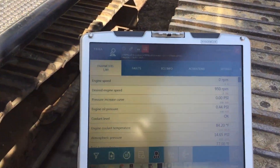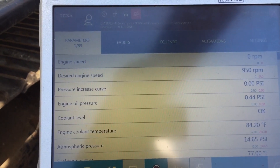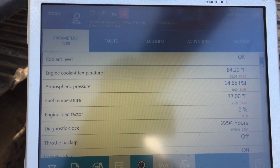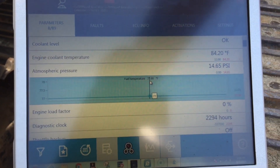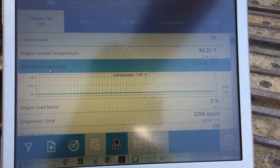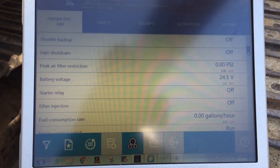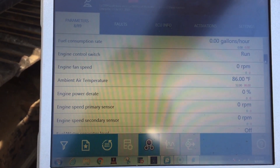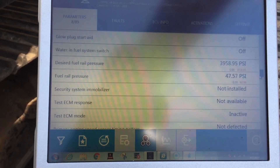I've already pulled up the engine, and it has 89 different parameters. You can see the range from engine speed, coolant temp, and fuel temperature. If you double-click these, you can actually graph them out — with the engine running you'd see changes there. Scrolling down, we can look at ether injections, engine fan speeds, fuel volumes, and fuel rail pressures.